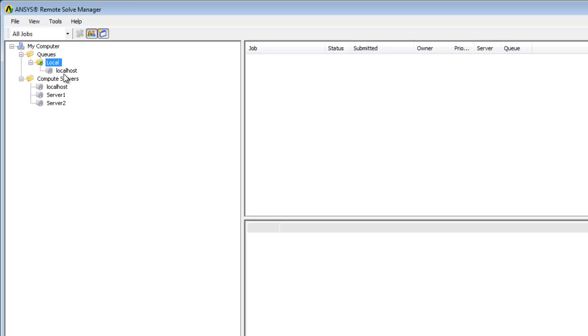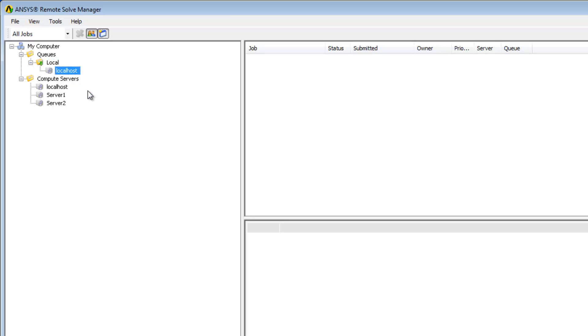To test the compute server configuration, I'm going to right-click on the server name and select Test Server. This runs a test job using the settings provided.